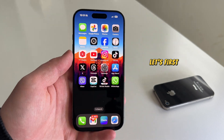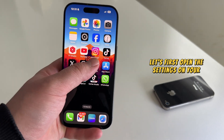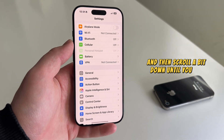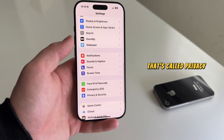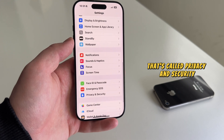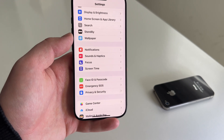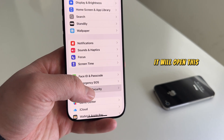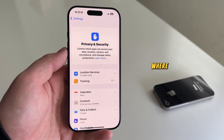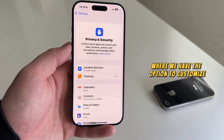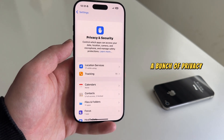Let's first open the Settings on your iPhone and then scroll a bit down until you see the section called Privacy and Security. It will open this section in the iPhone settings where we have the option to customize a bunch of privacy things.